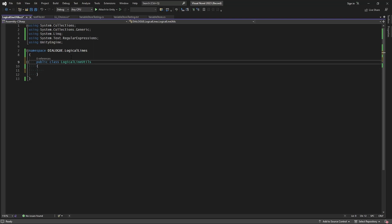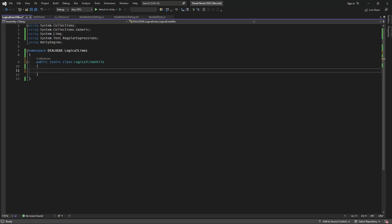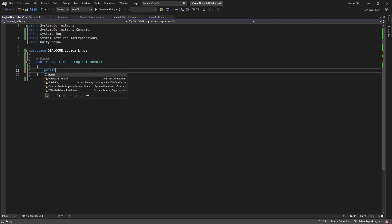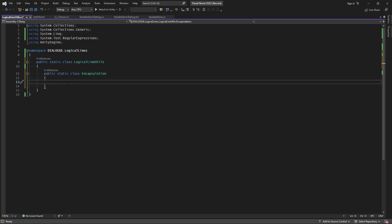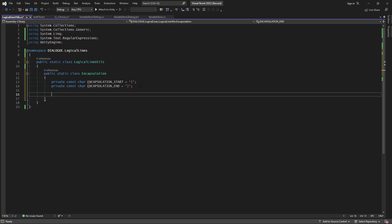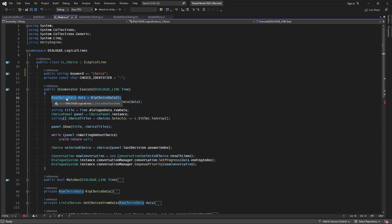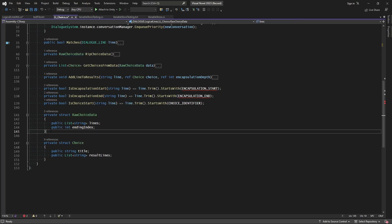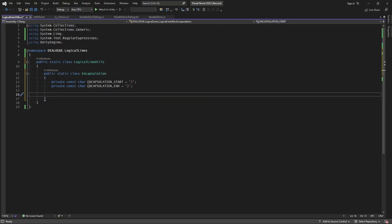Let's turn LogicalLineUtilities into a static class. The reason we're making it static is so we can just reference it at the top of our file and have access to all the utilities we need — not just variables but functions as well. We'll make a new class inside specifically for encapsulation: public static class Encapsulation. Inside that encapsulation class we'll paste in our values for the encapsulation start and end identifiers. We can also see in the execute function where it's ripping the data it's getting that into a raw choice data class, so we'll extract that as well, cutting it and taking it to our encapsulation class.